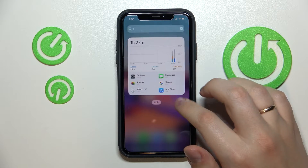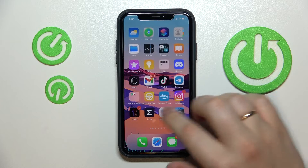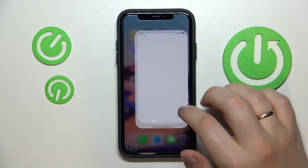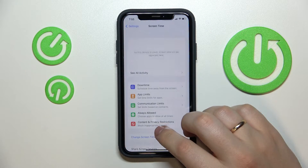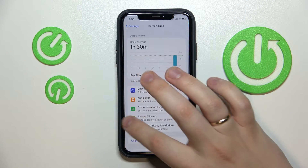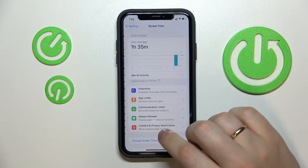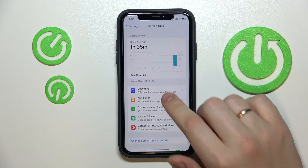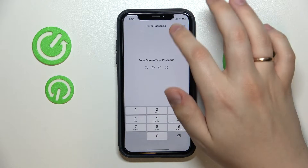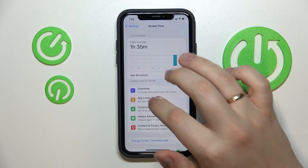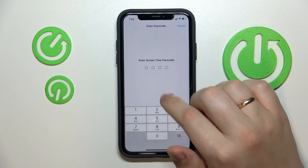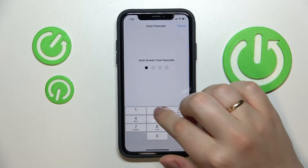First of all you want to open up the Settings app. Next, go to the Screen Time category, then choose App Limits and add a limit right there.